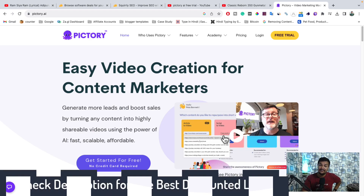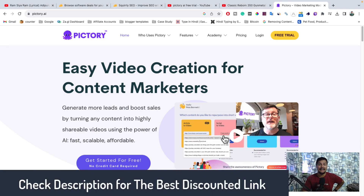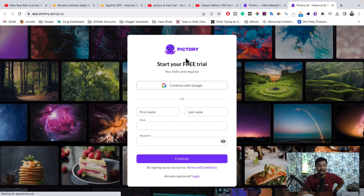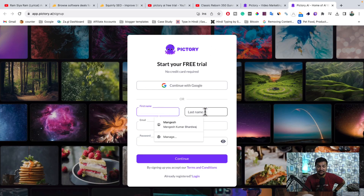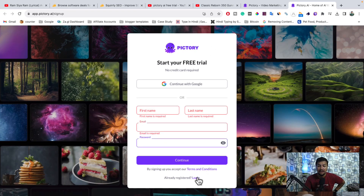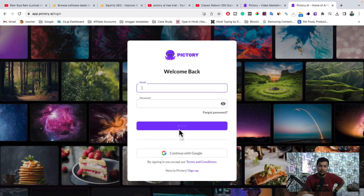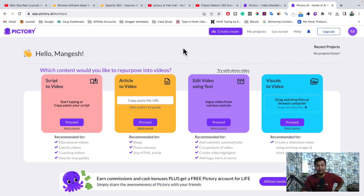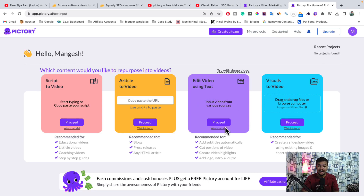The link is given in the description — when you click on that, you will get redirected directly to the trial page. Here is the trial page, and you just need to create your account by adding your first name, last name, email, and password. I already have my account, so I'll simply log in. Here you can see this is my account — I can convert any script to video, article to video, edit using text, visual to video, and there are many amazing features. The user interface is just simple.